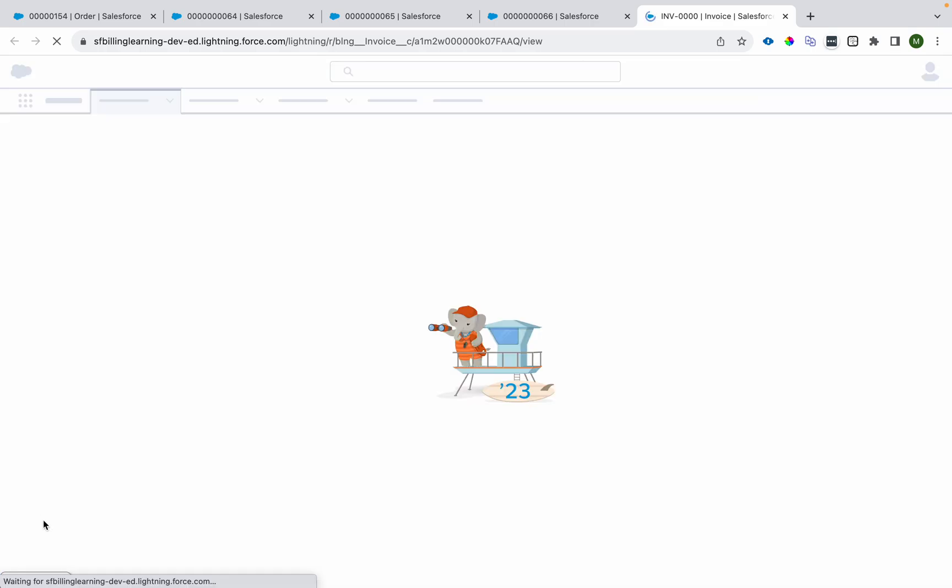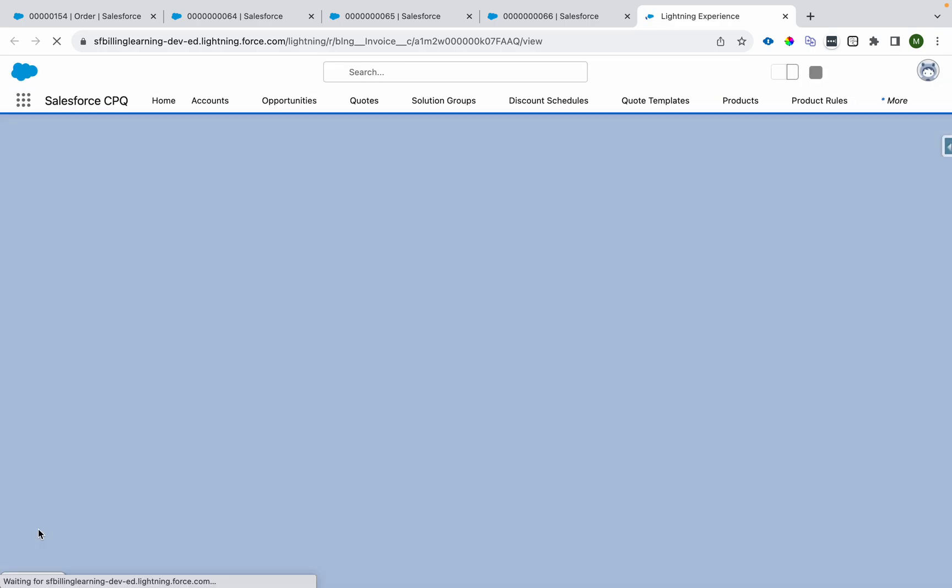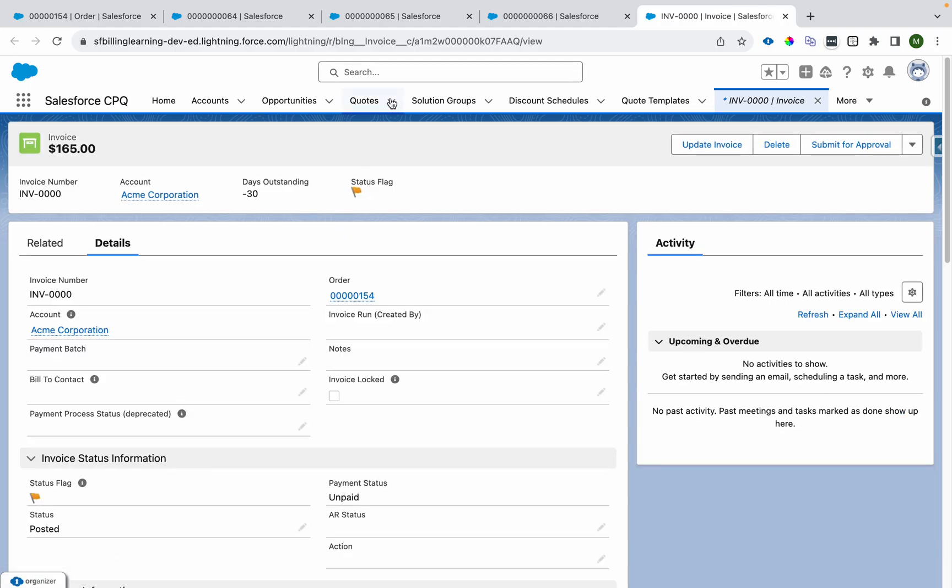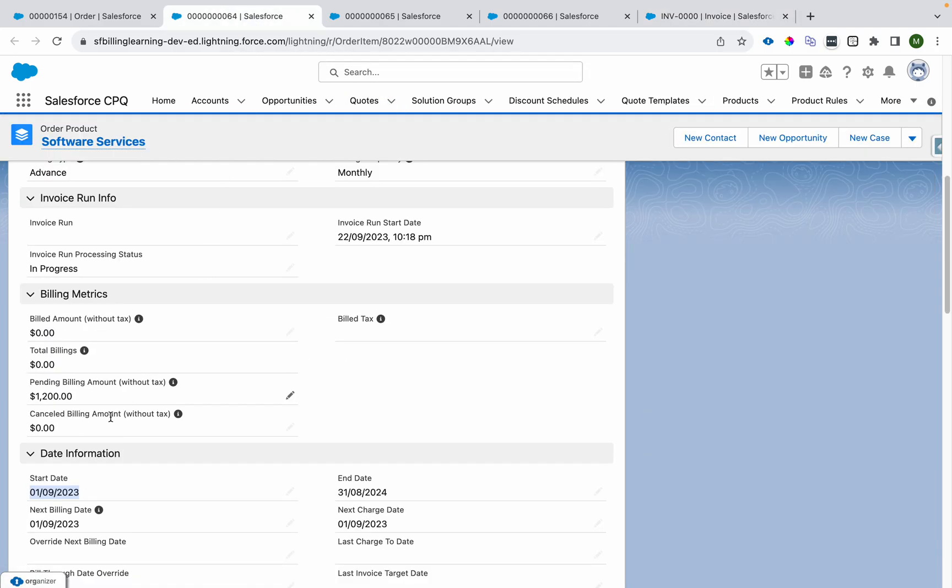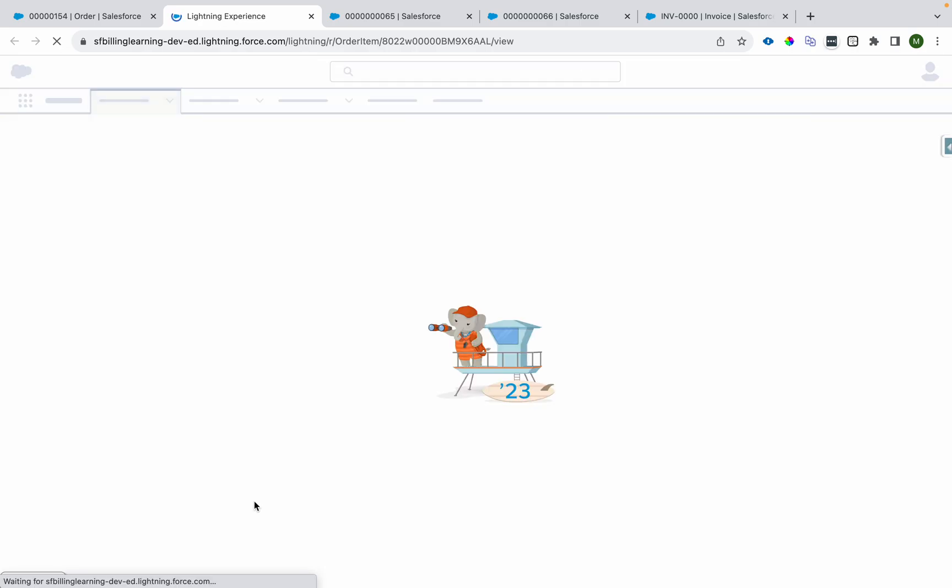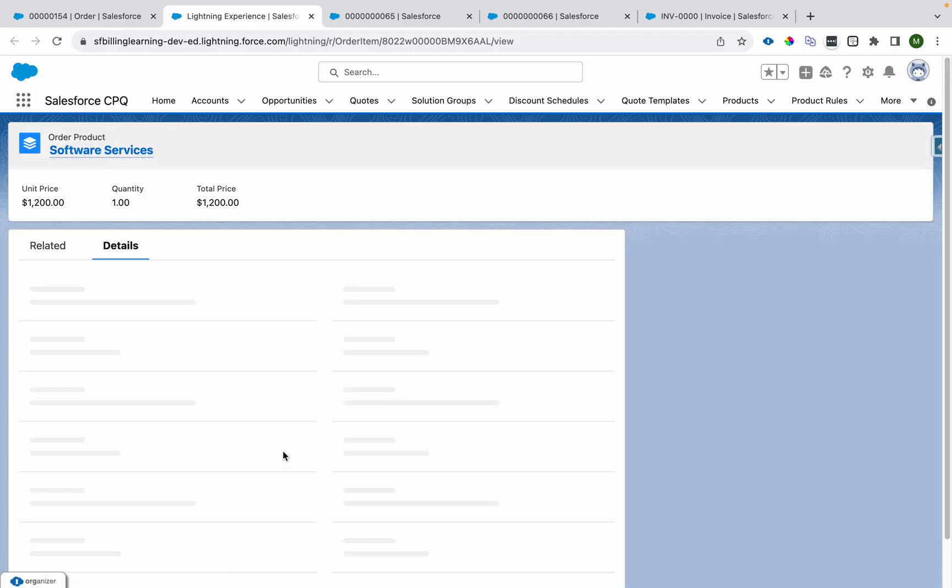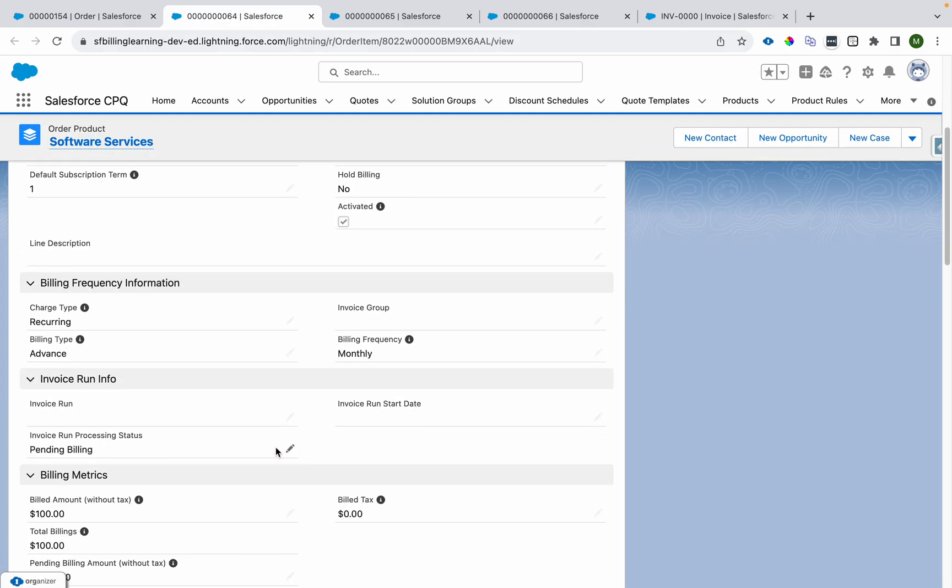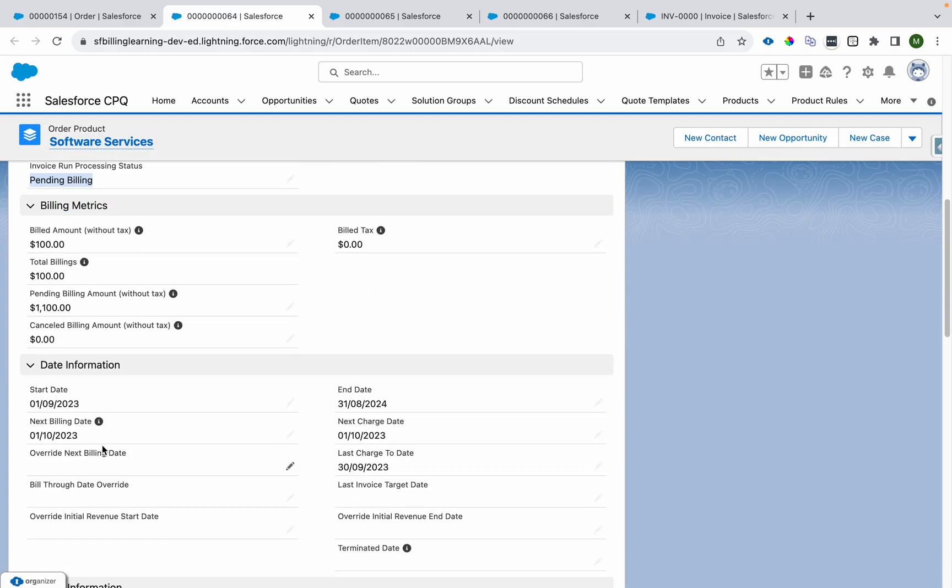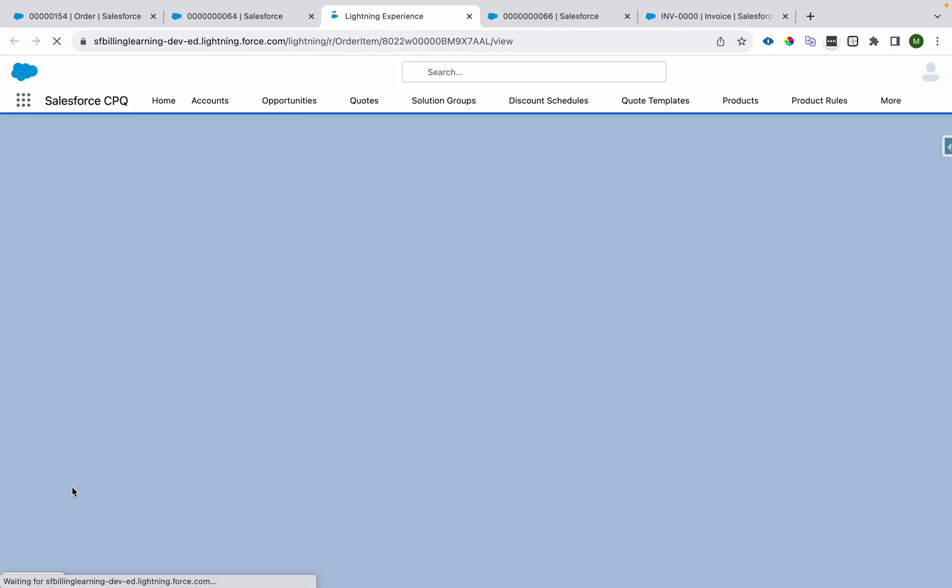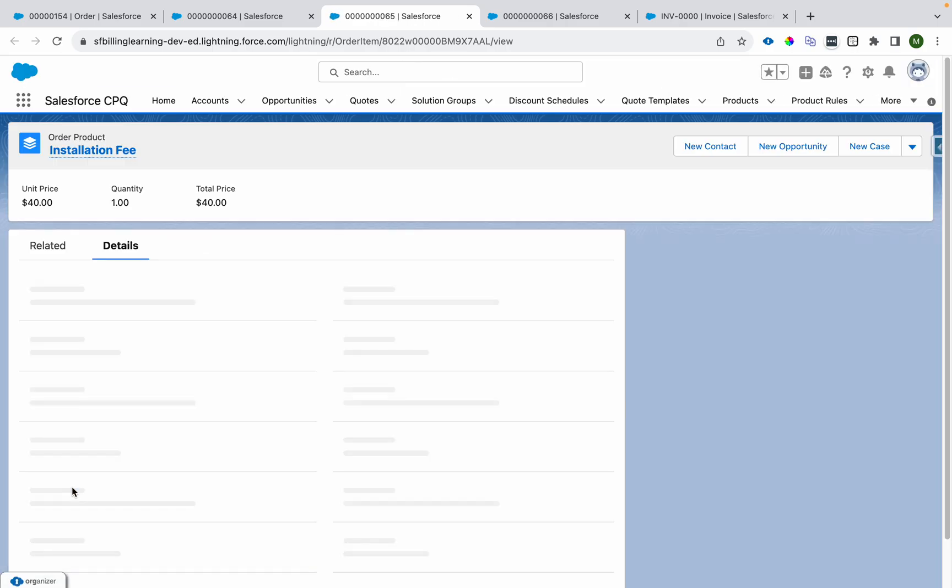It will make it post in progress and I'll again refresh it. It should become posted and then you'll see the change. It is in progress, it will be pending billing now and we'll see the change in the next billing date. This became pending billing, the next billing date will become first of next month.